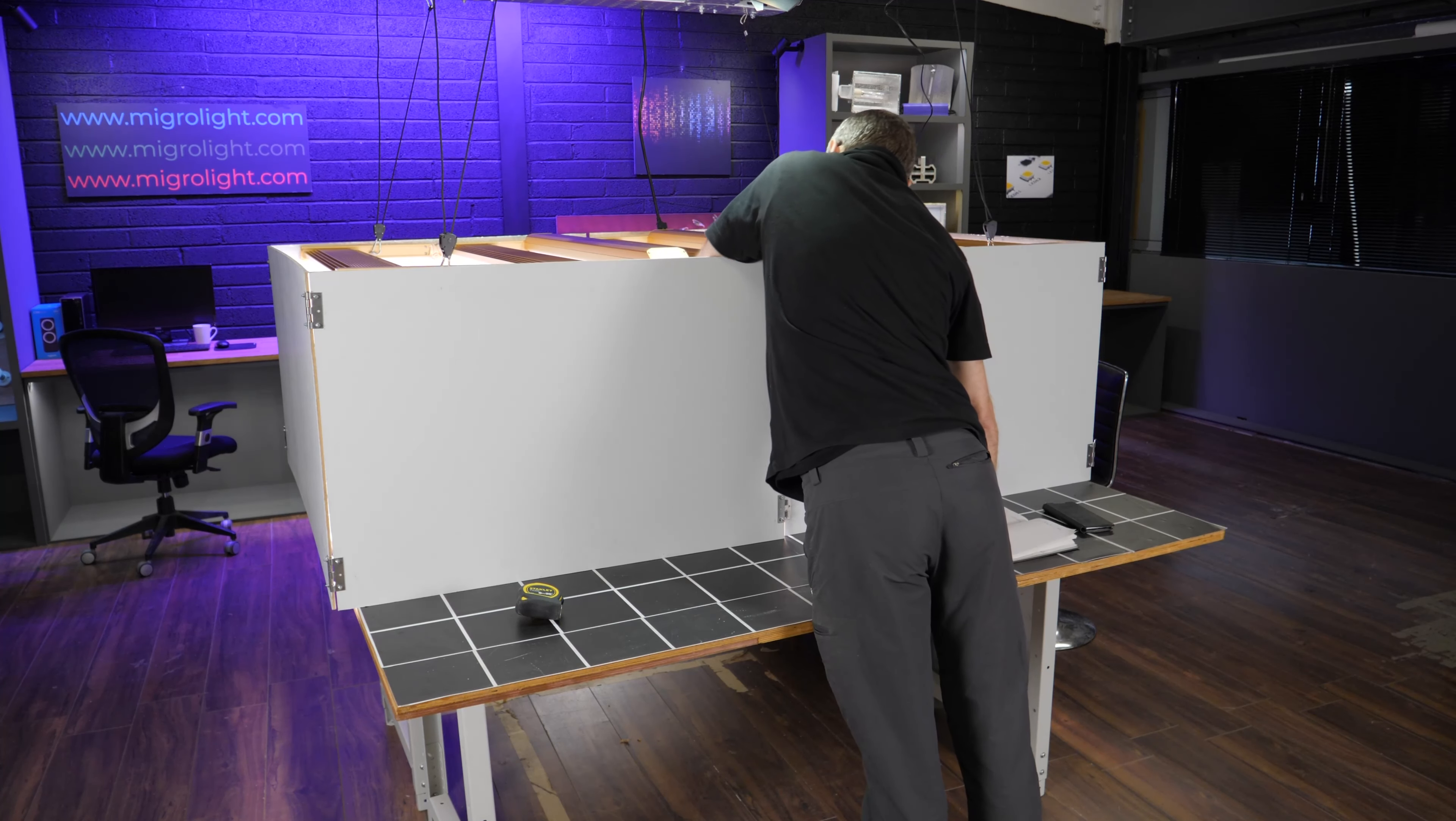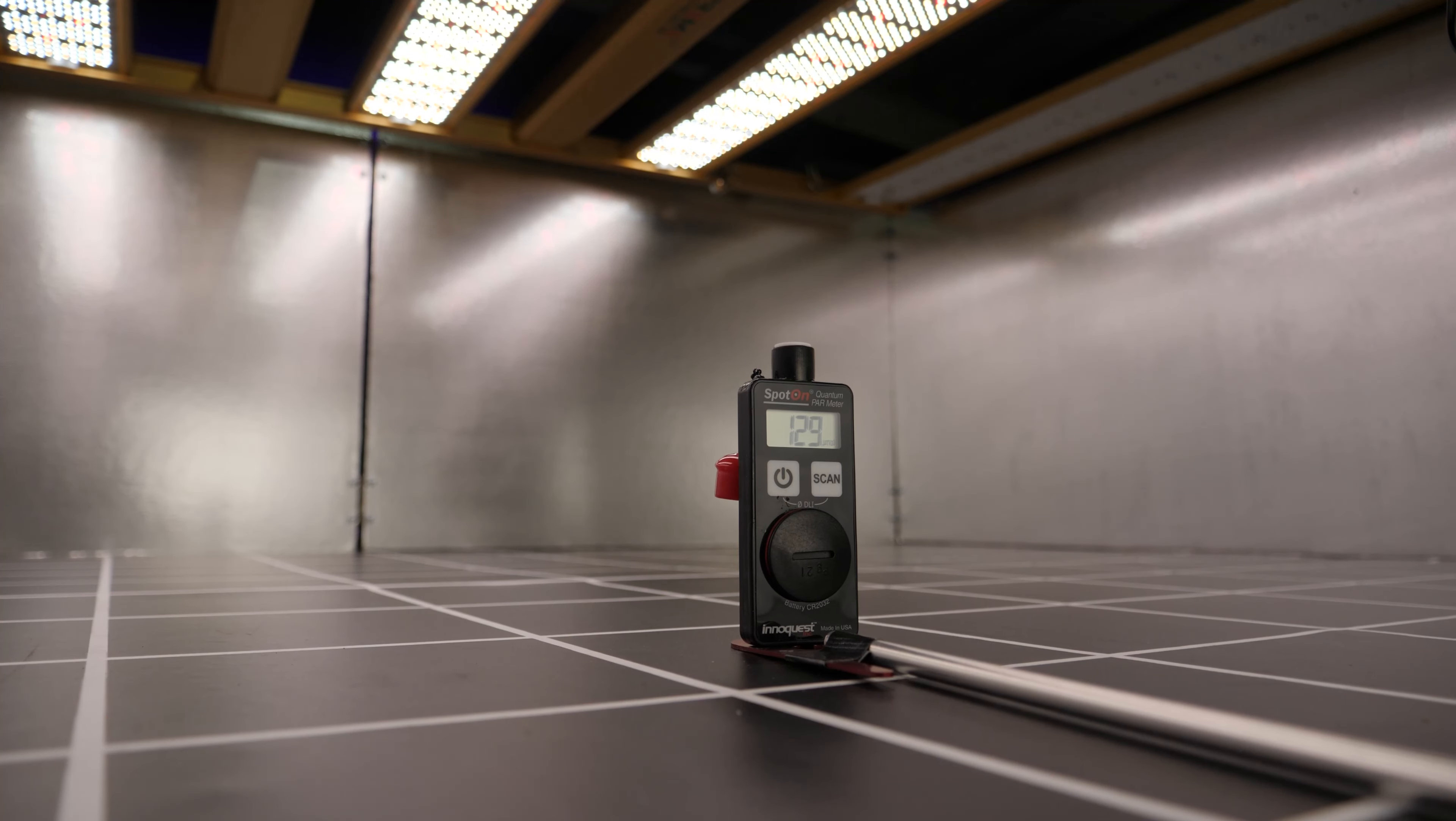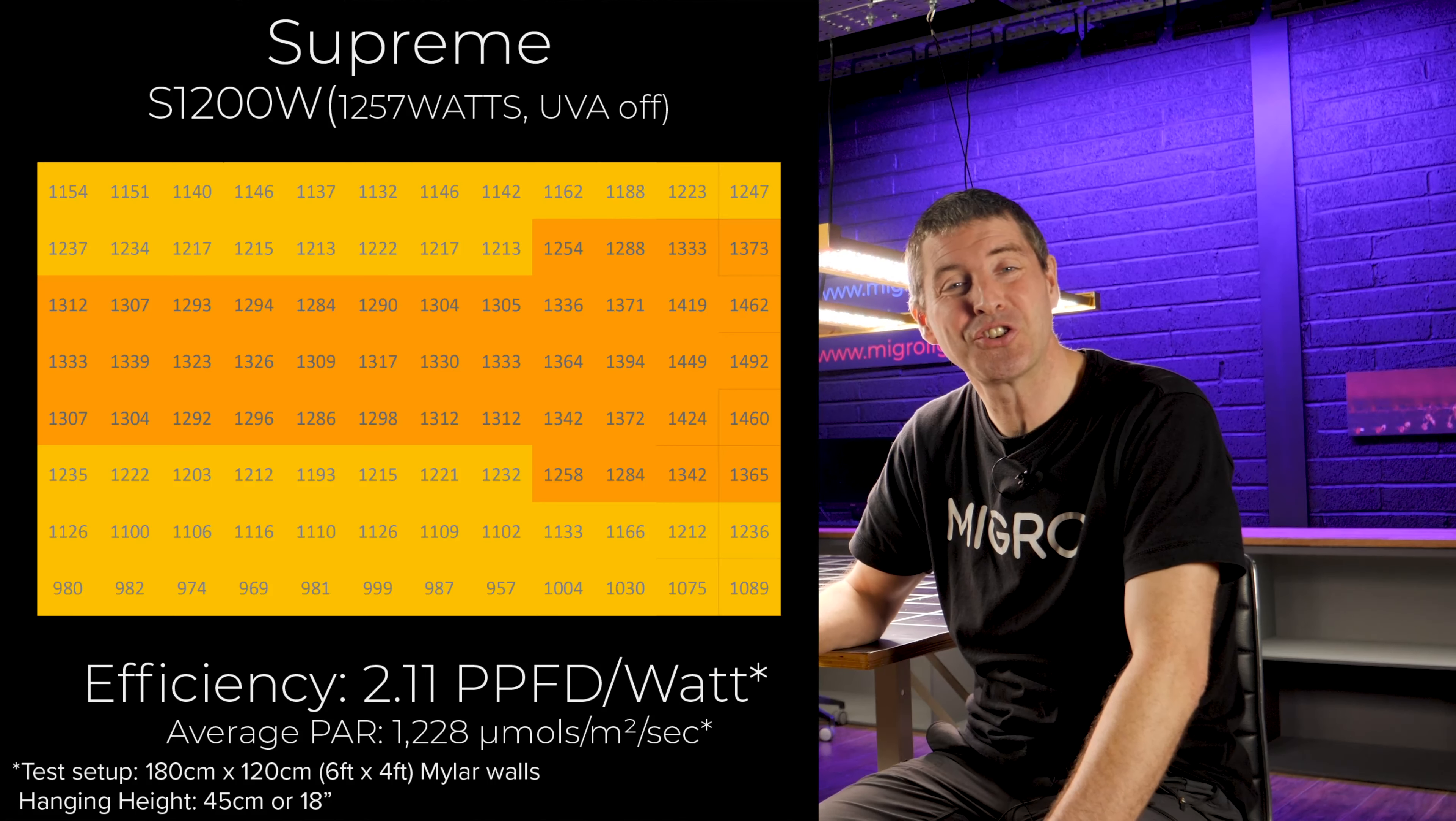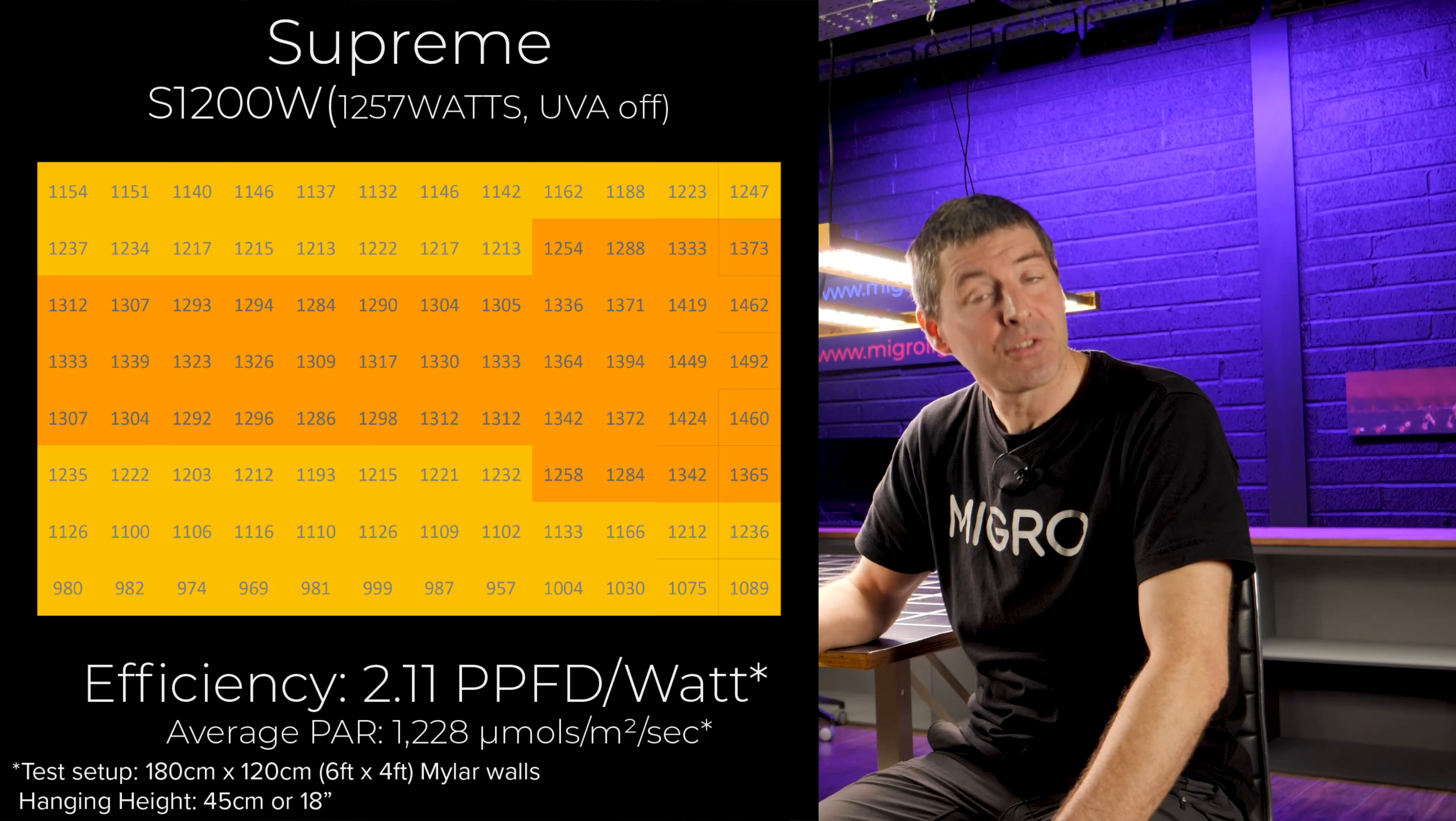I tested with the Spot-On quantum sensor the power output across that whole test area. This delivered an average of 1228 micromoles across the area, which is huge.